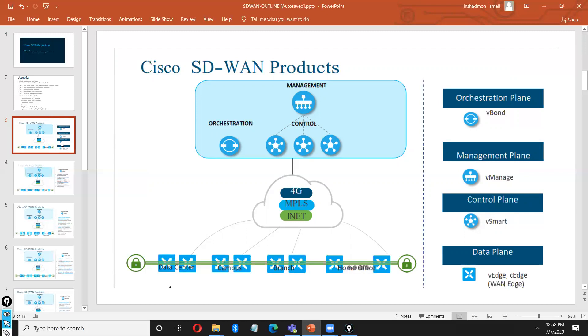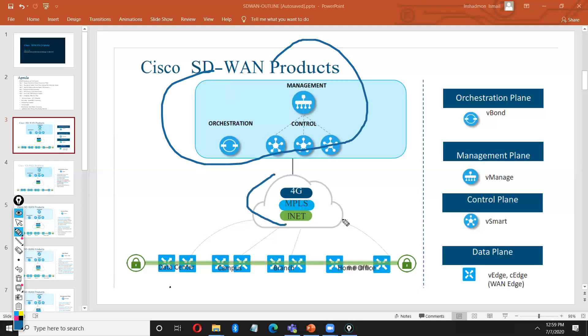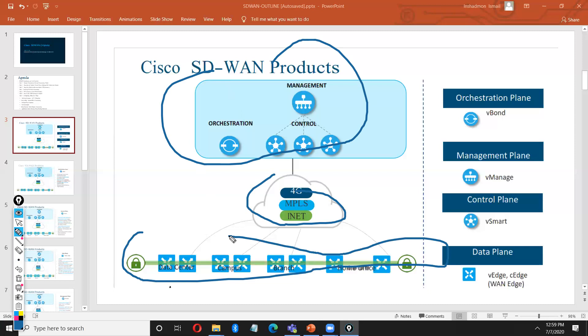SD-WAN hierarchy of controller system, your transport and edge devices. Let's talk about the controllers. The hierarchy have three parts. As I told you, this is your controllers, your transport, your v-edges. This is the hierarchy of SD-WAN network.